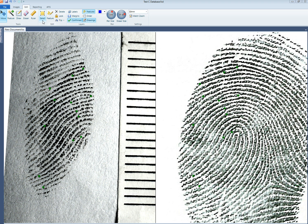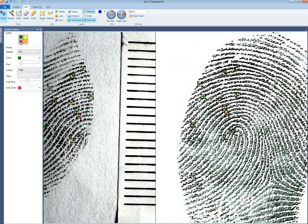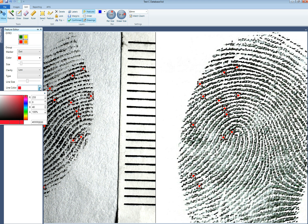Now I'm going to change that so you can even more easily see where the dots are. I'm going to select all, and go to the feature editor and hit red. And while I'm here I'm going to change the line colors to give a bit more contrast between the lines and where the features are, so I'm going to select blue for the line colors in the chart.